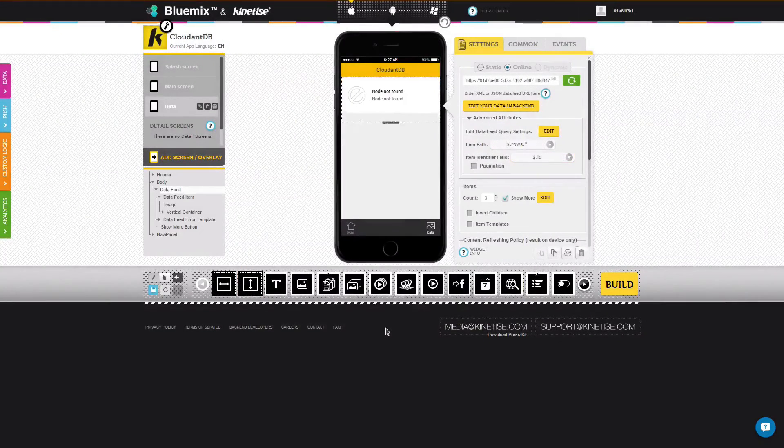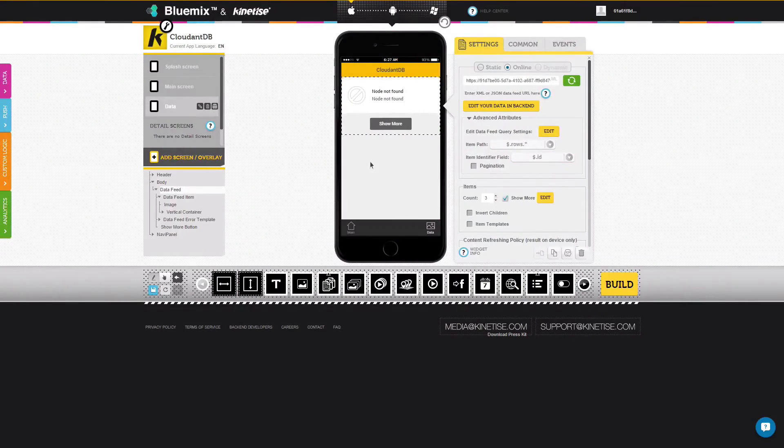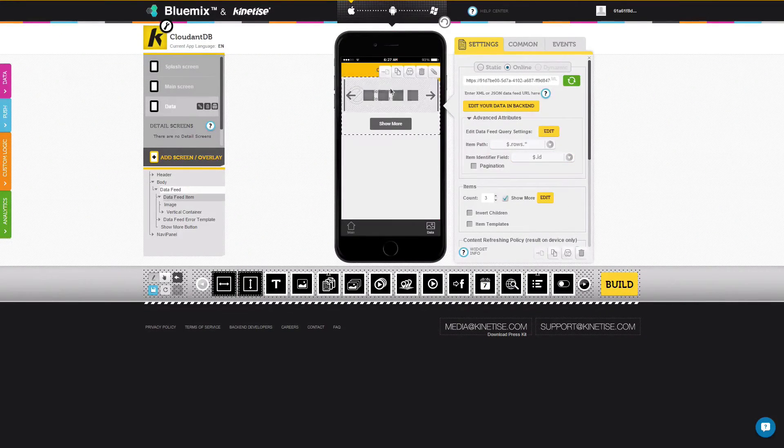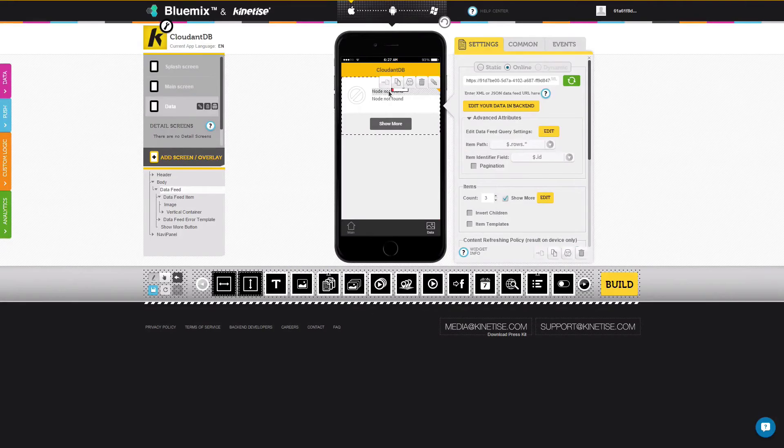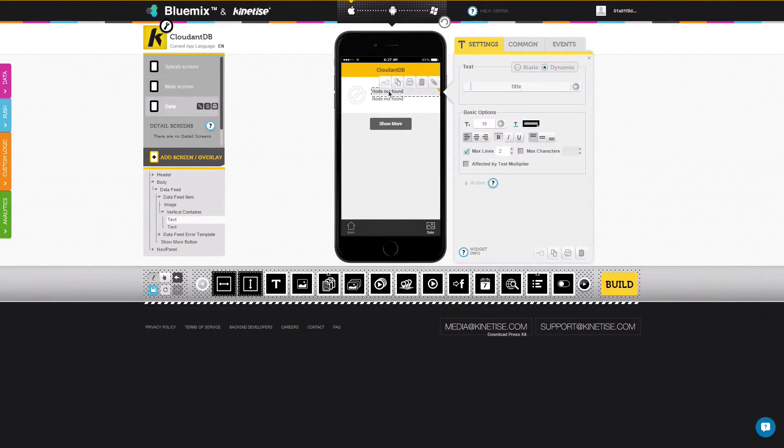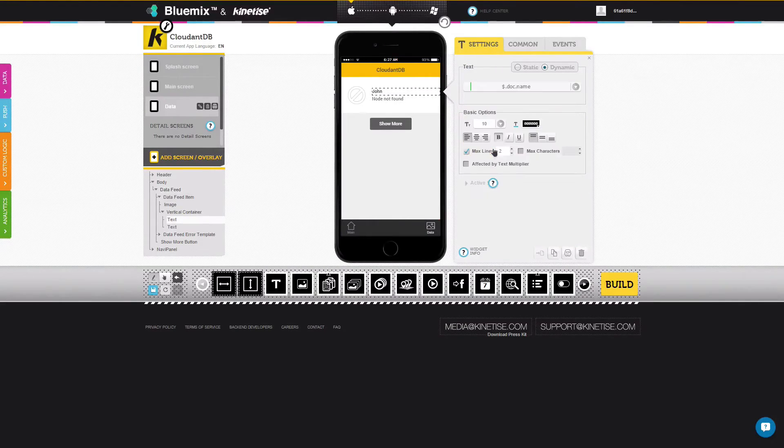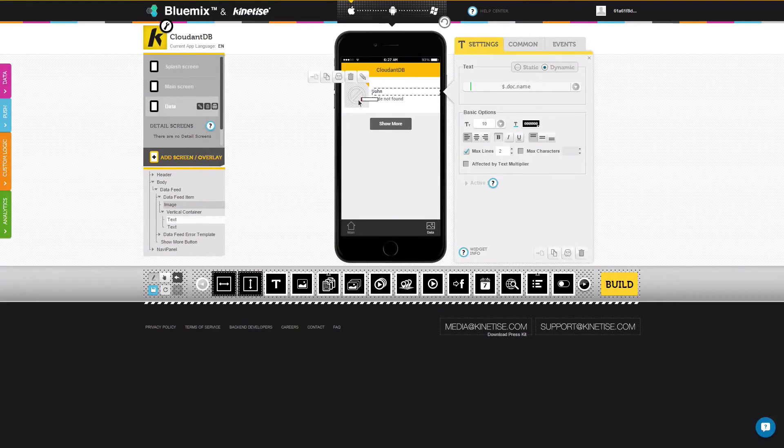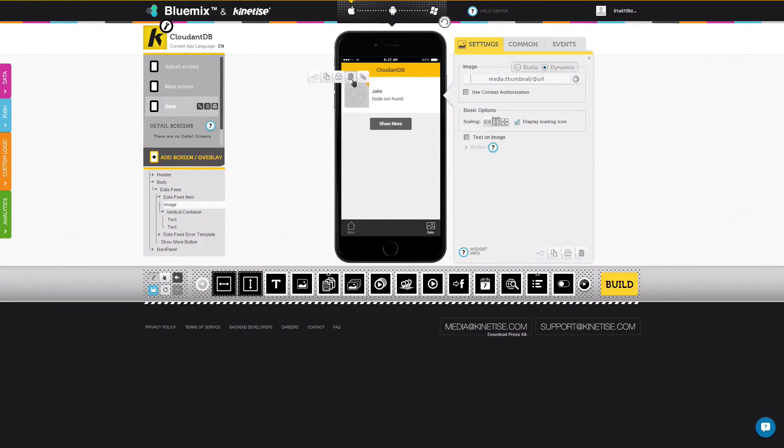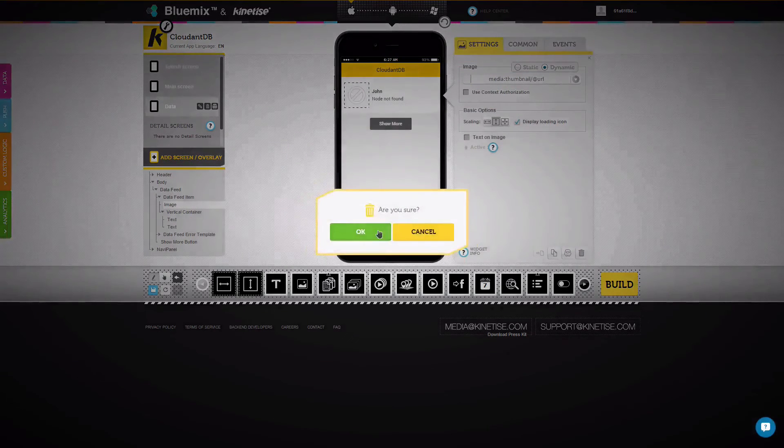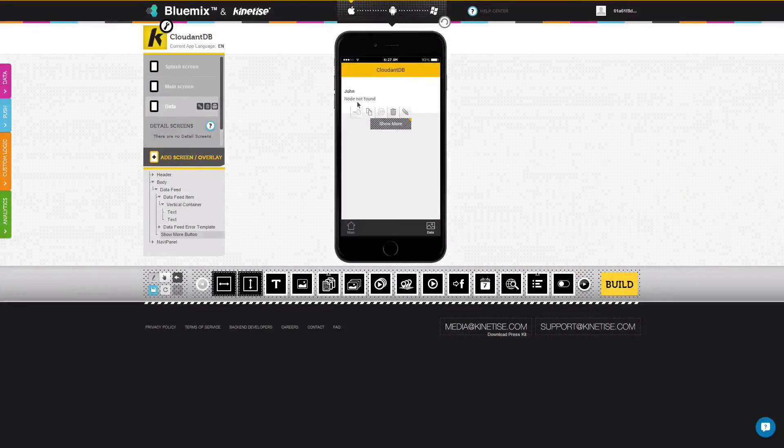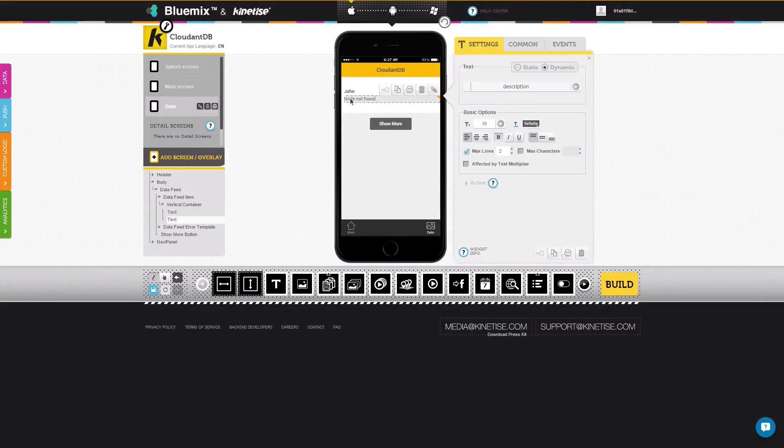The data feed has reloaded, but it's not showing data yet. To configure it, select the text widget and choose the name field from the document retrieved from the database. The remaining text and image widgets are not needed and can be removed easily.